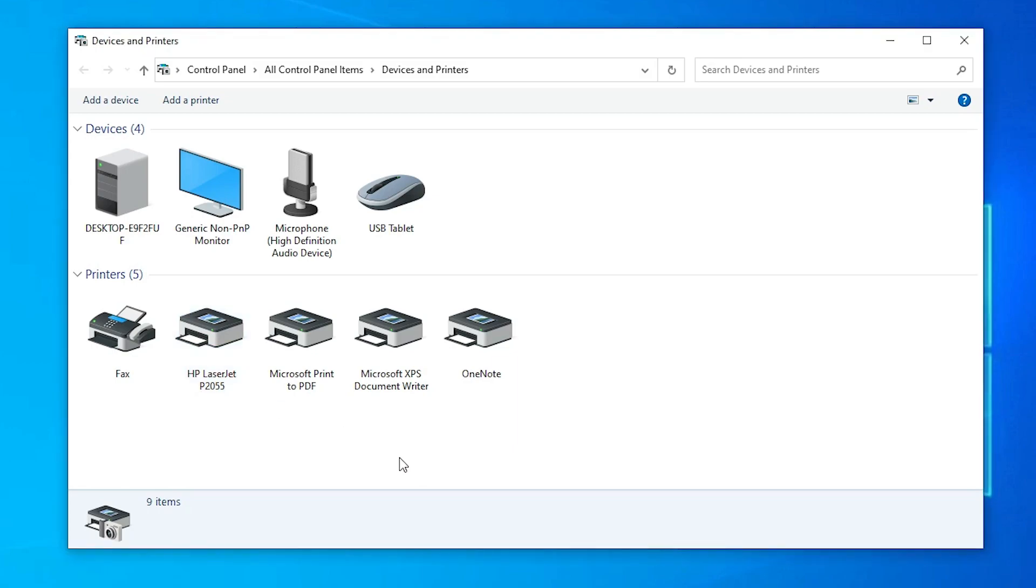So guys, this is the simplest way to install HP Universal printer driver for our old printers. Thank you for watching this video. Don't forget to like, share, comment on this video and subscribe to this channel. Thank you guys.